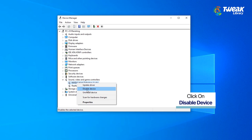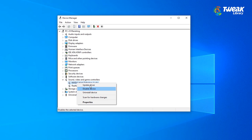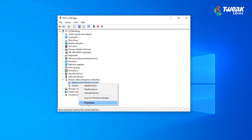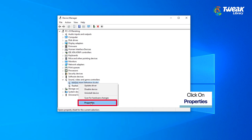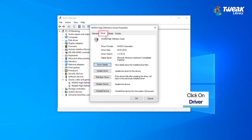You can also toggle the driver on and off by clicking on Disable Driver and enabling it after a few seconds. Right-click on the driver and from the small menu list, choose Properties. In the new window, choose the Driver tab and click on Rollback Driver.